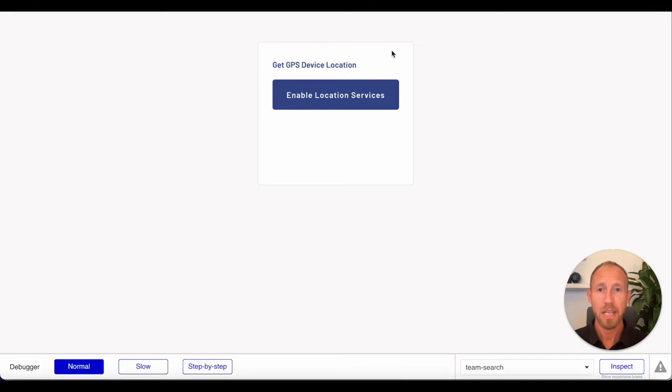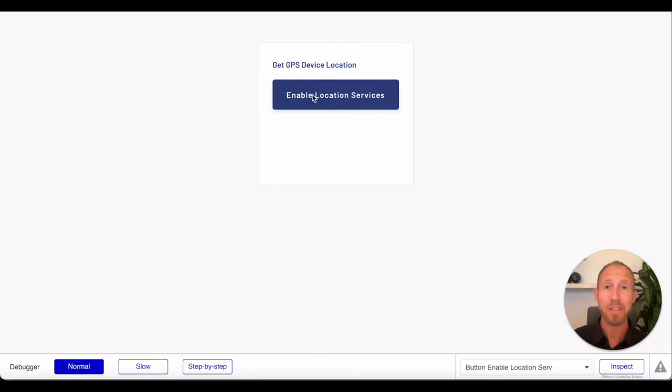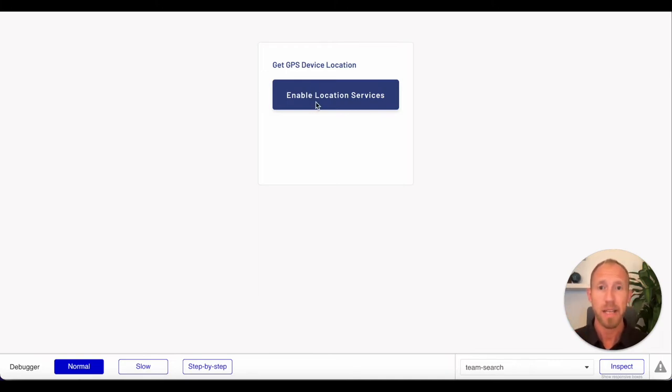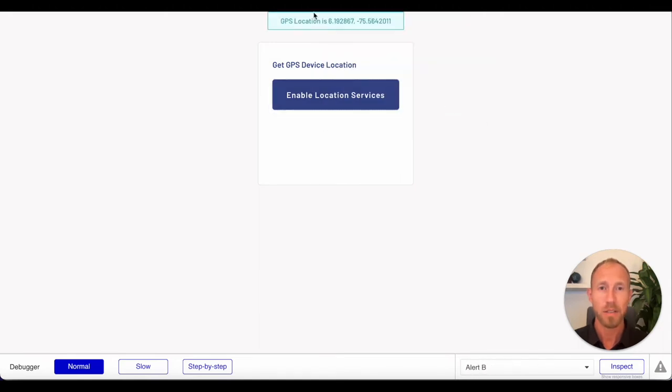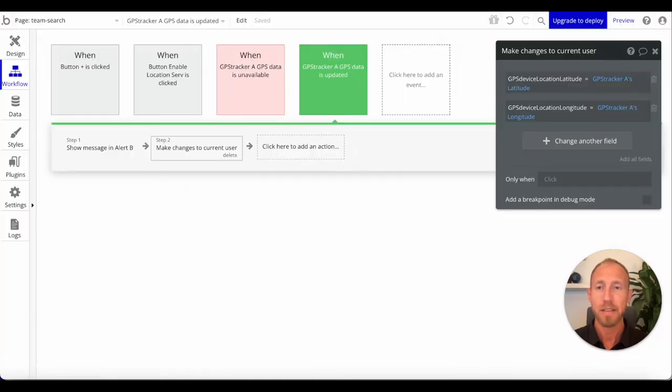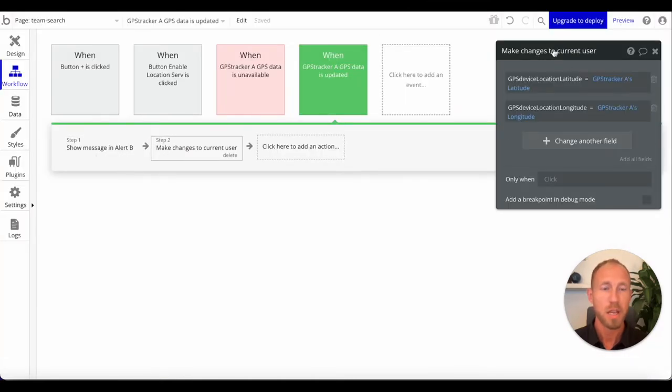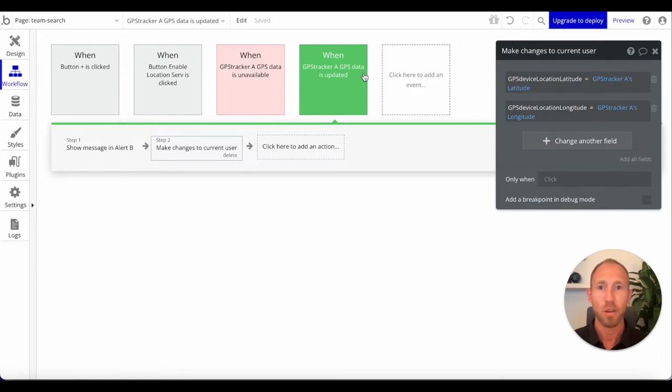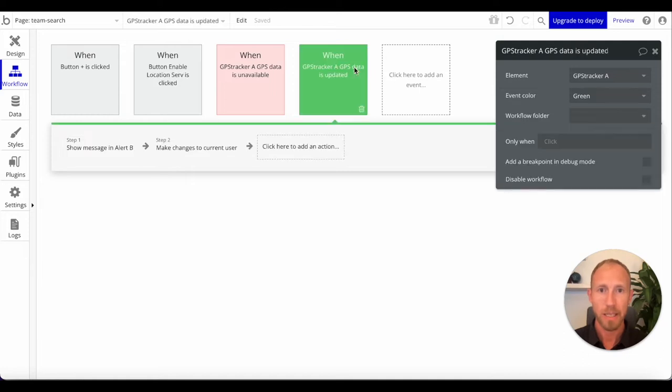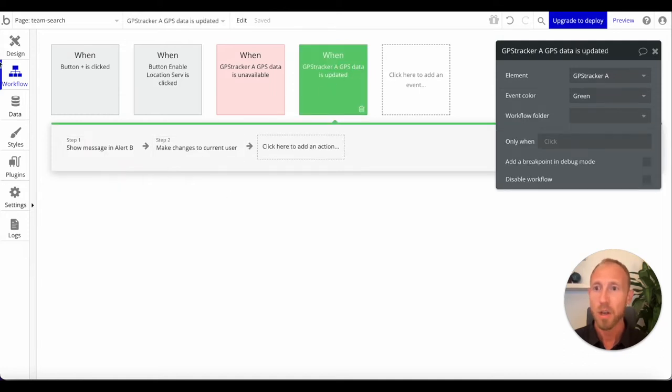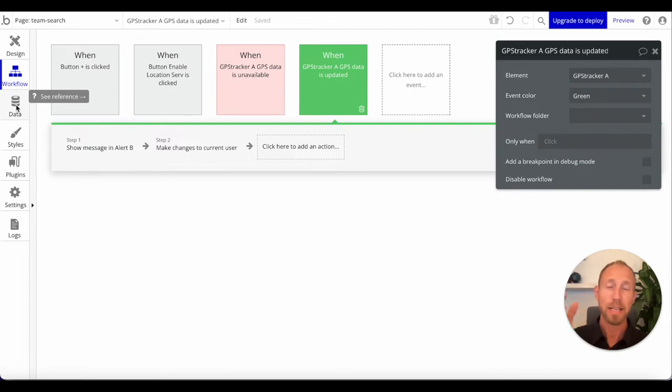Let's dive in with a quick review from the last video. This enable location services button asks for the location in the browser, gets that location, shows an alert, and then we're storing that in our database as latitude and longitude.